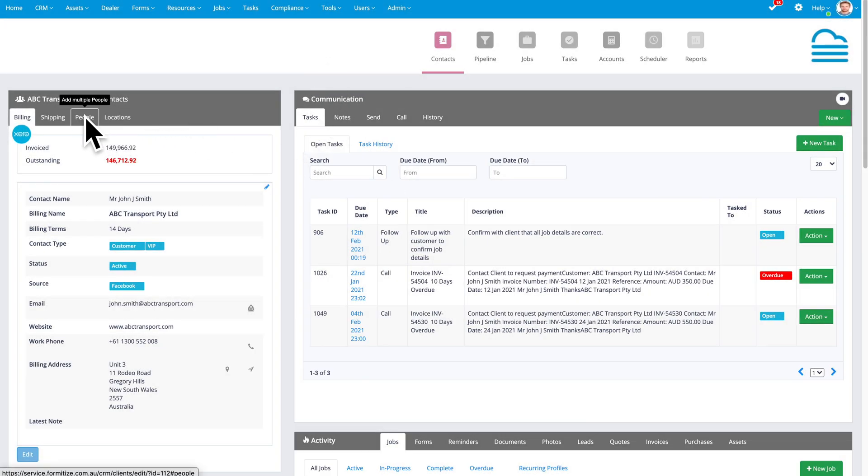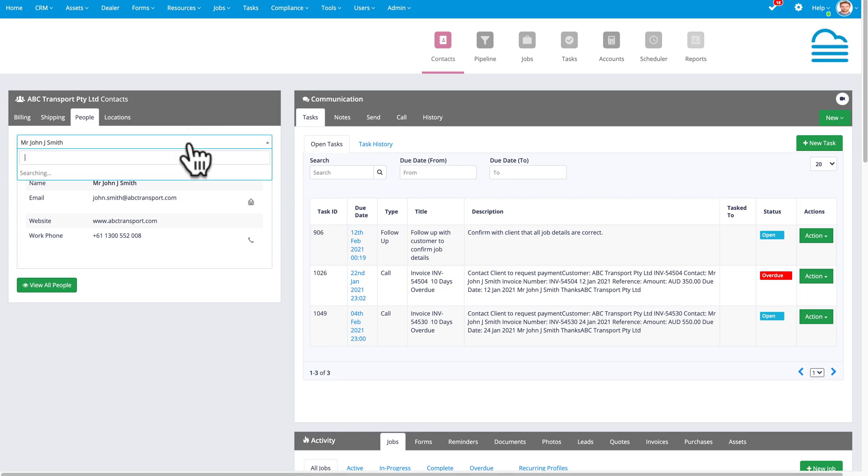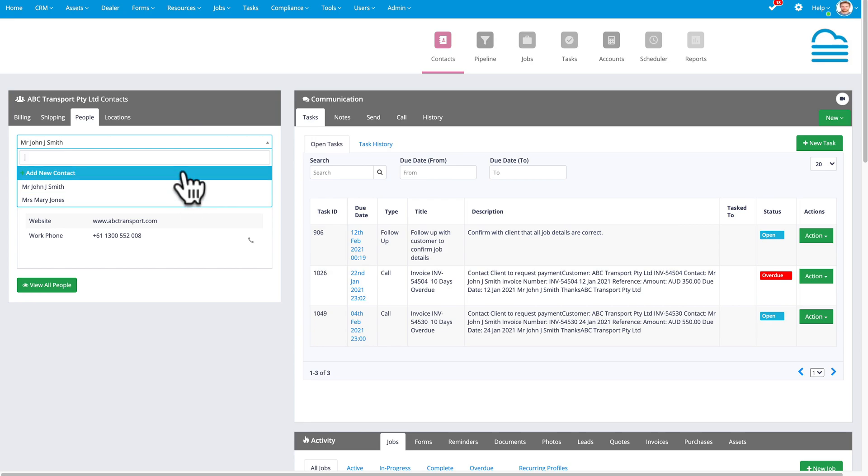People. For each contact, you may have multiple people. You can look at and select from the list and also add new contacts for this client.